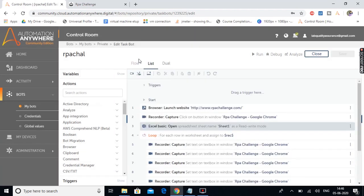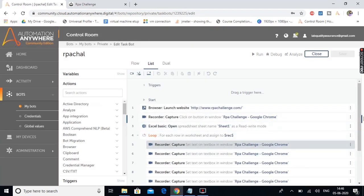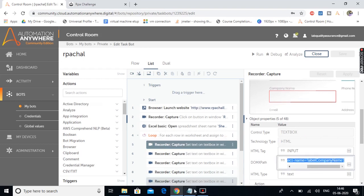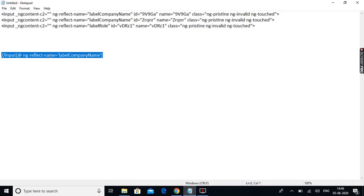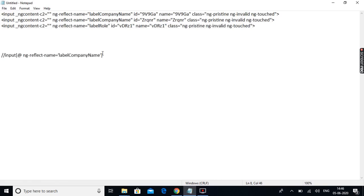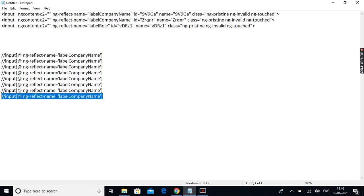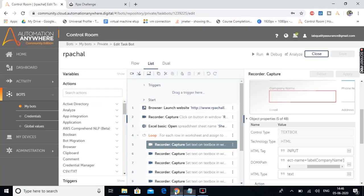In the capture action we have the object properties where we need to provide the DOM XPath which we just created. We created the XPath for the company name, and in a similar way we are going to create XPaths for the other fields as well. There are seven fields in total, so let's quickly create all the XPaths.